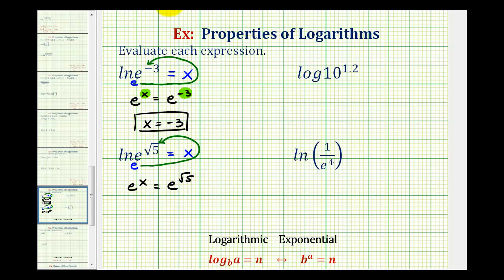Again, in this form, we can see that these are equal to each other. The bases are the same, so the exponents must be equal. Therefore, x is equal to the square root of five.